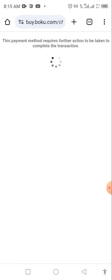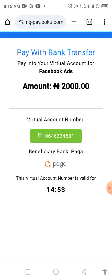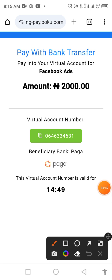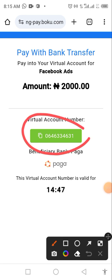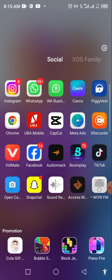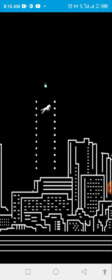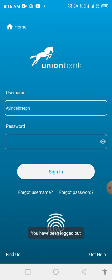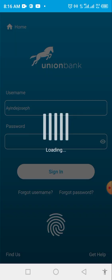They will generate an account number for you to pay into. Just copy the account number and go and pay — it's very simple. This is the generated account here. Just go and pay into this account. Copy it, then go to your bank app and make the transfer to that same account.